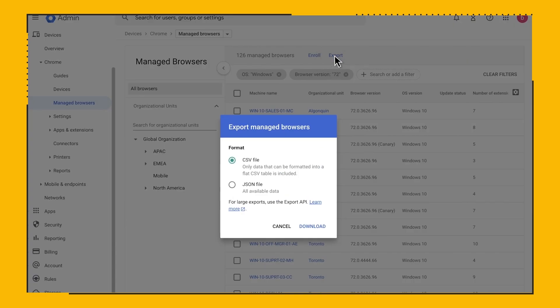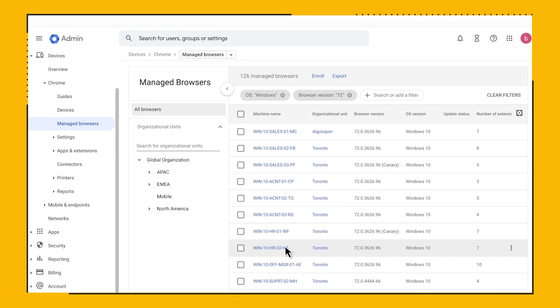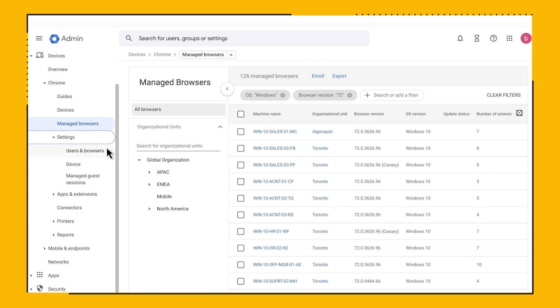Now let's check out the User and Browser settings, where you can set different policies. This is located under Devices, Chrome, Settings, Users, and Browsers.